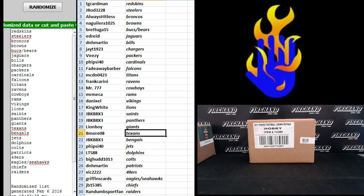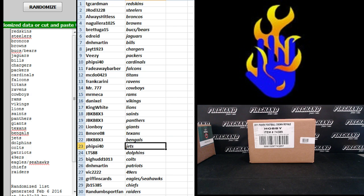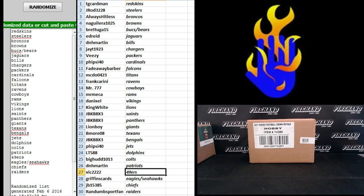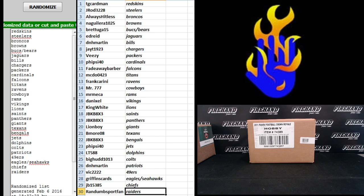Lion Boy, Giants. B-More 08, Texans. J.B. KB, Bengals. Five side 40 Jets. L.T. 588, Dolphins. Big Hud, Colts. D&H Martin, Patriots. Vic, the Niners. Griffin's Cards, Eagles and Seahawks. J.B., the Chiefs and Random Sports Fan, the Raiders.